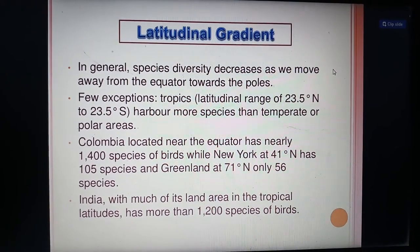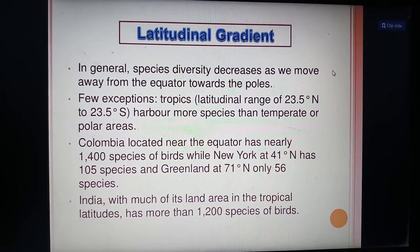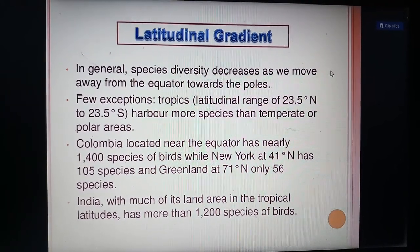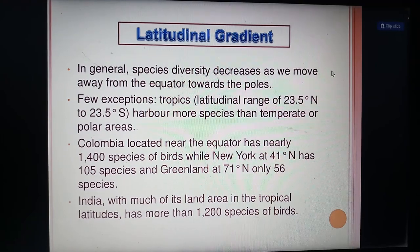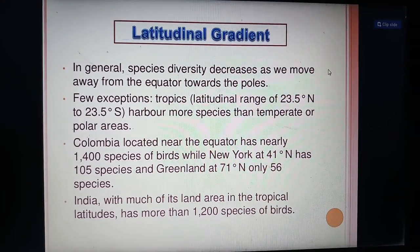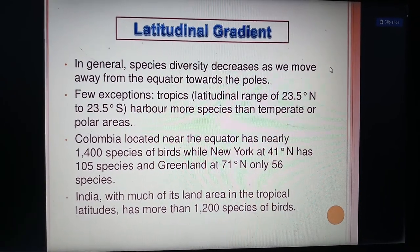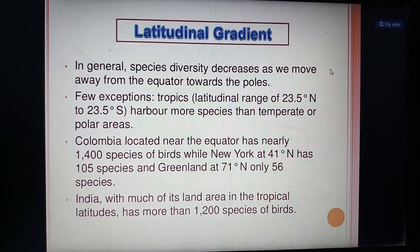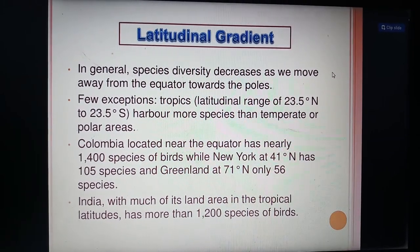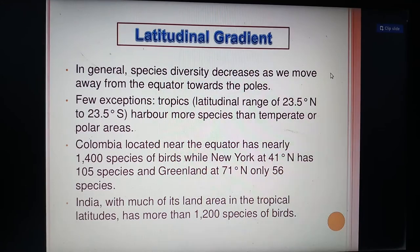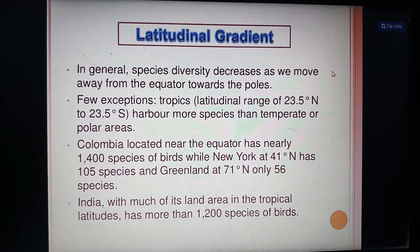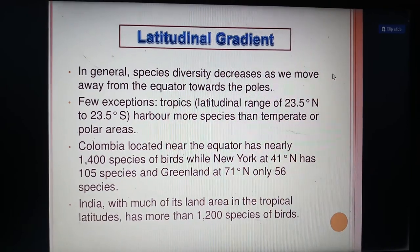The latitudinal range of 23.5 degrees north to 23.5 degrees south harbors more species than temperate or polar areas. For example, Colombia, located near the equator, has nearly 1,400 species of birds, while New York at 41 degrees north has 105 species, and Greenland at 71 degrees north has only 56 species. India, with much of its land area in the tropical latitudes, has more than 1,200 species of birds.